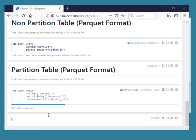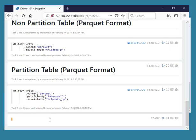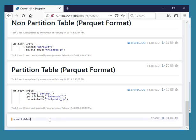Now run show table command to see the created table in the default database.